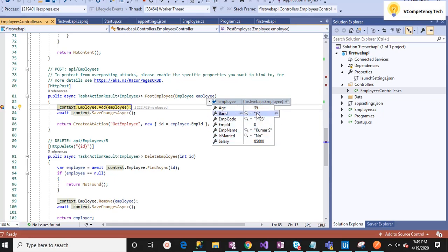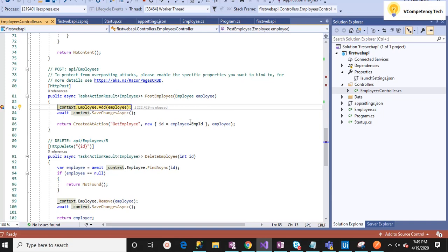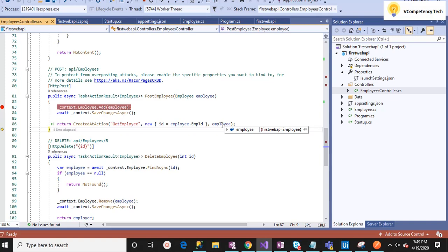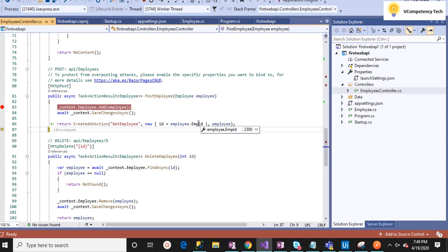I'll click Send. See what is coming here — this is the data I am sending, which is arriving at the debug point. The employee ID is currently 0. I'll press F11. Now the new ID for the newly created record is coming. The Get Employee create action will then be called with that new ID.